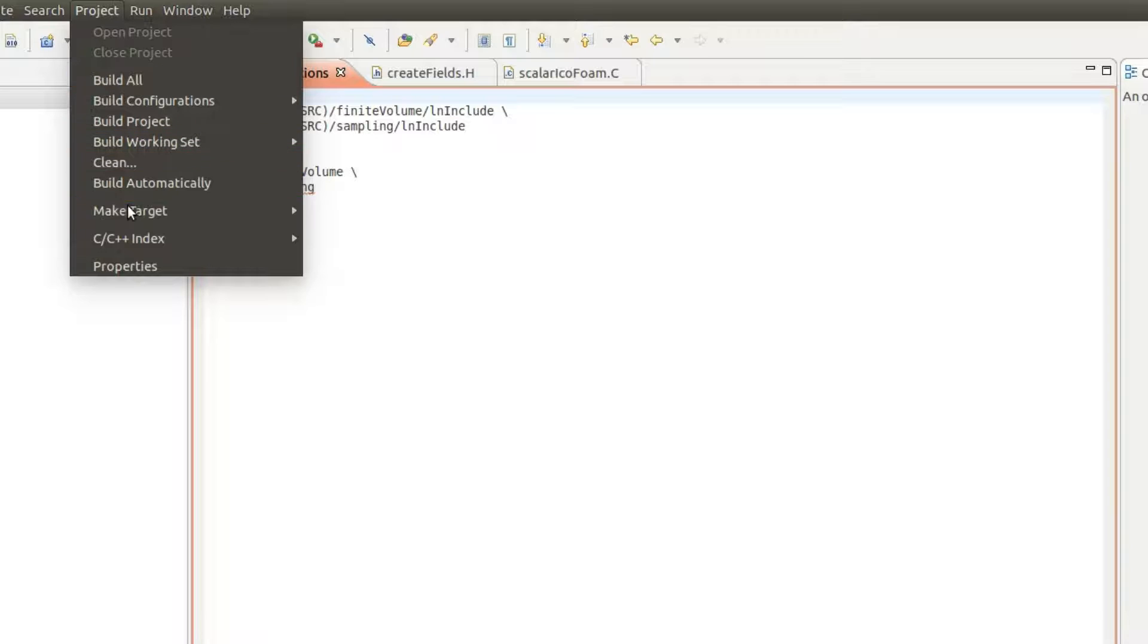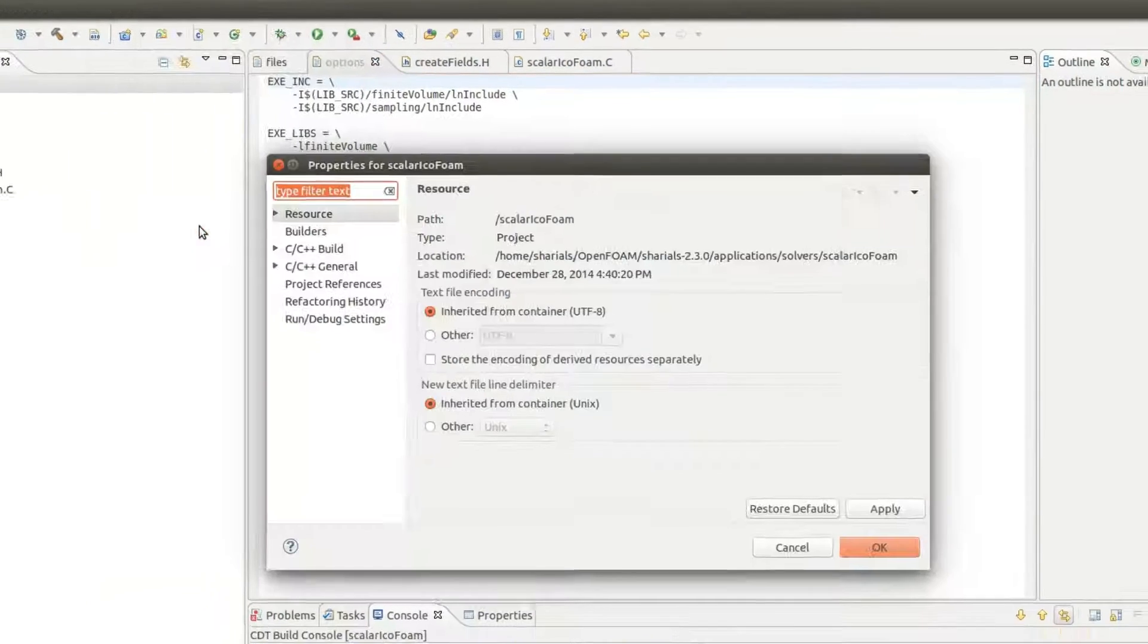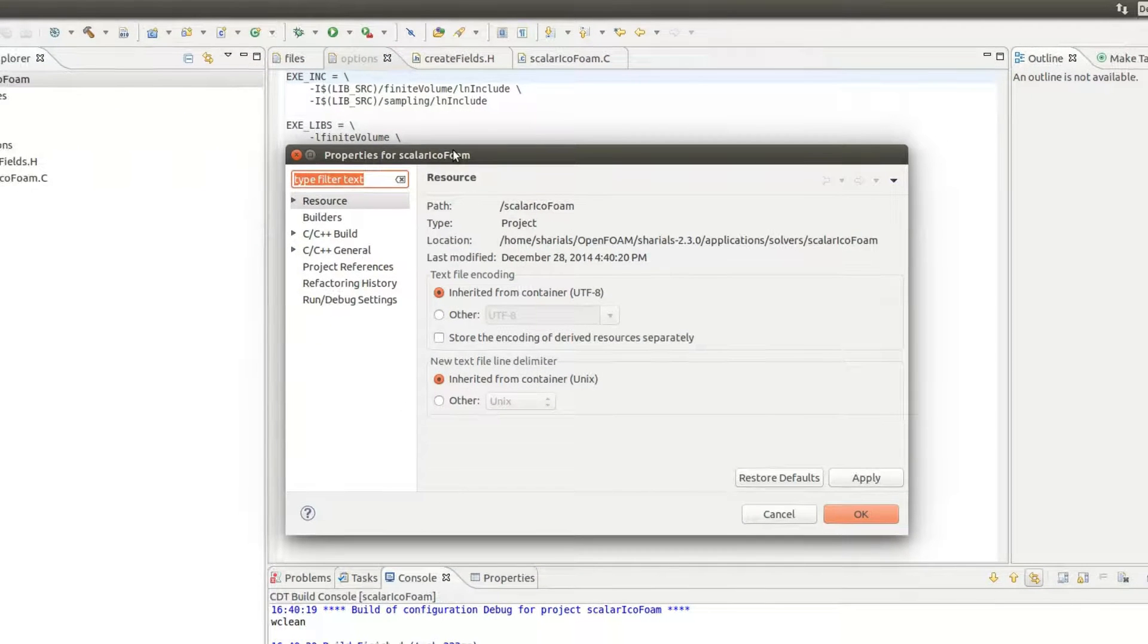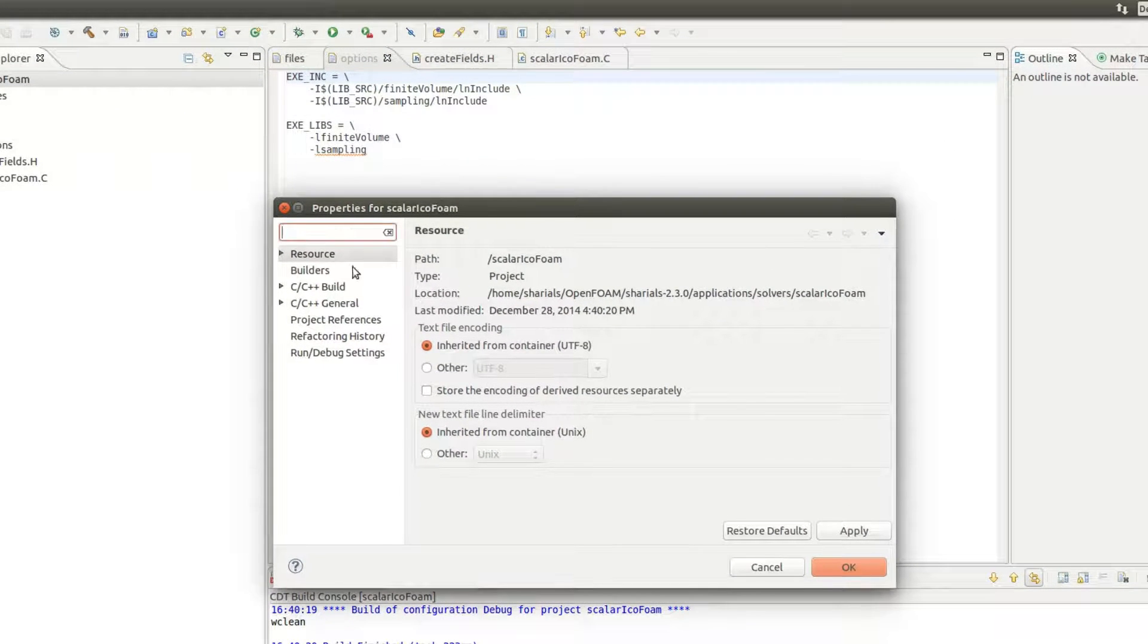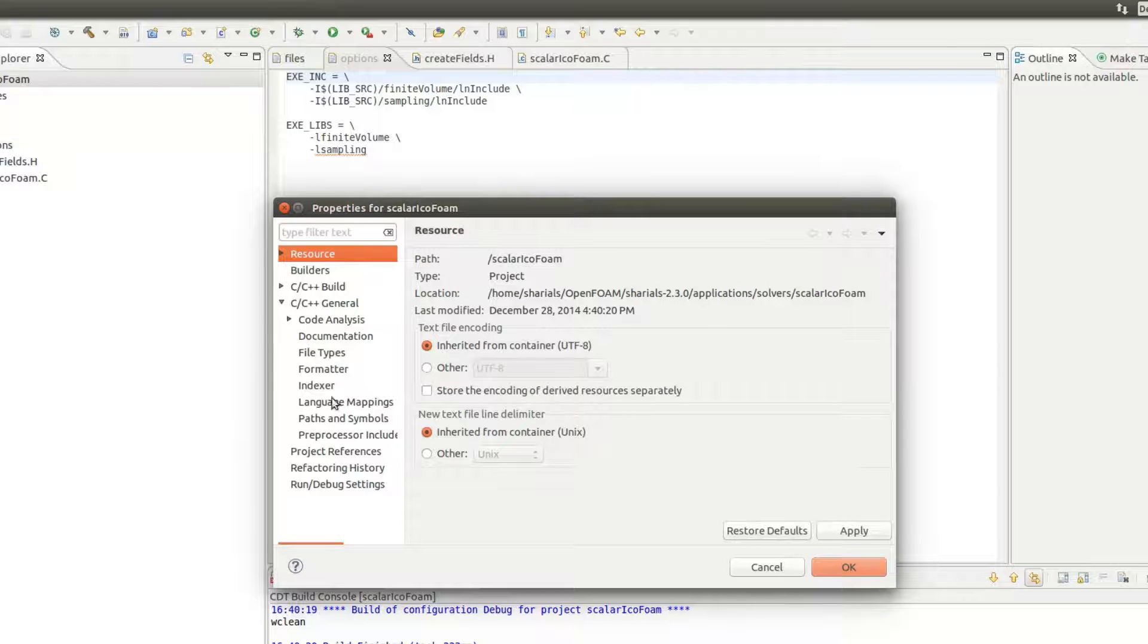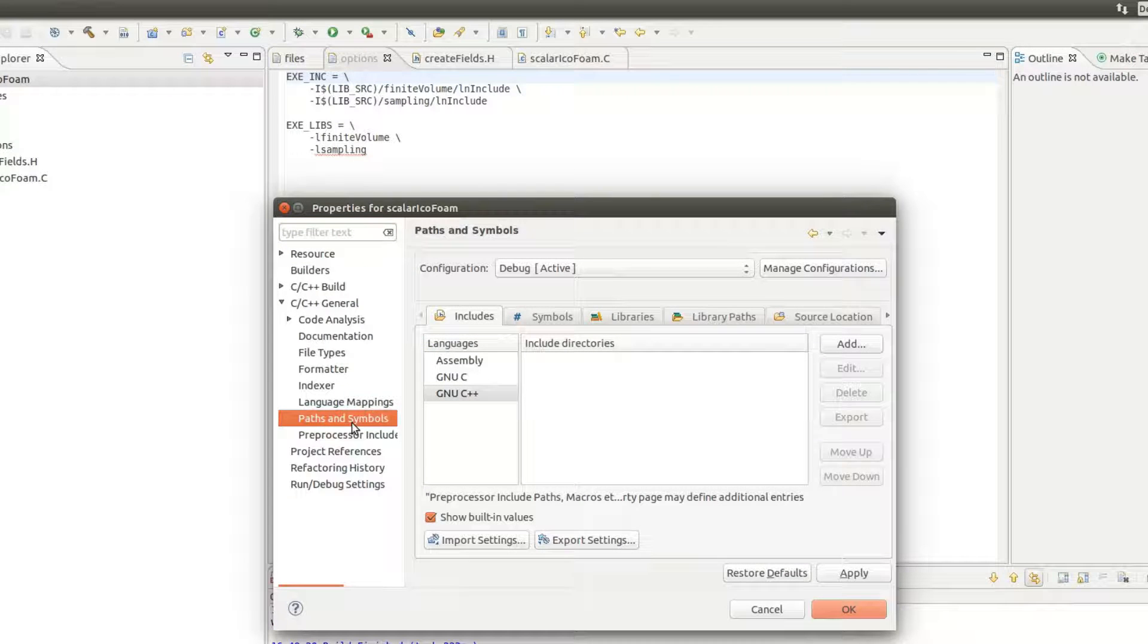To add these locations to Eclipse, open the project properties window, navigate to paths and symbols and click on the tab include.